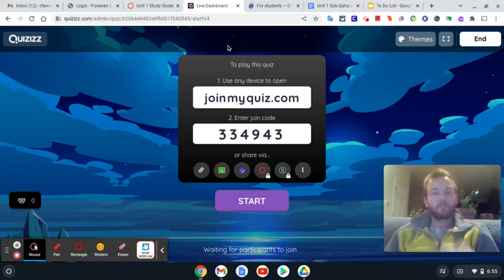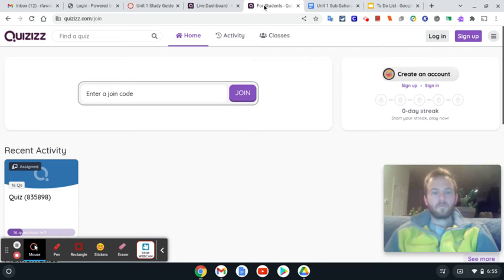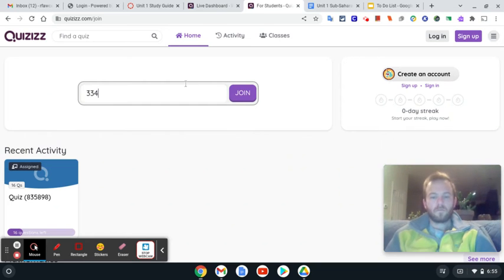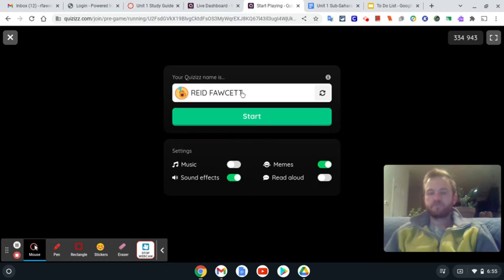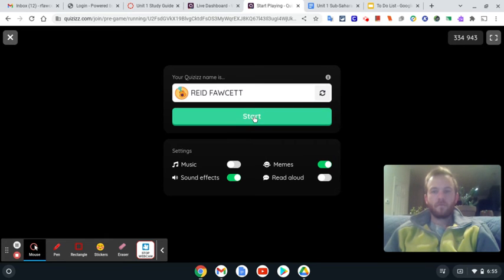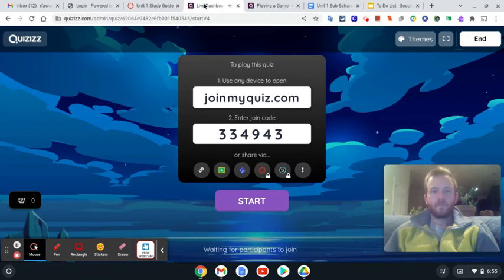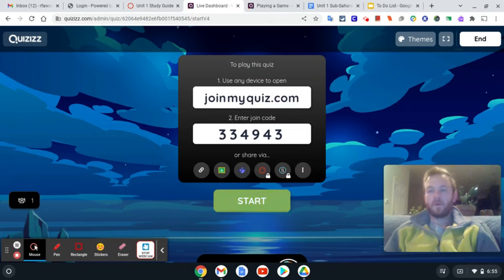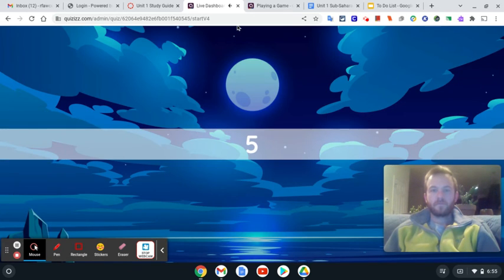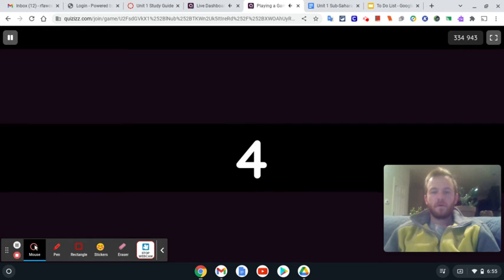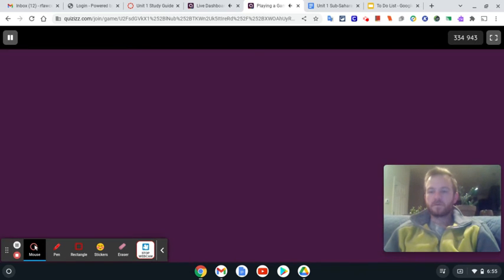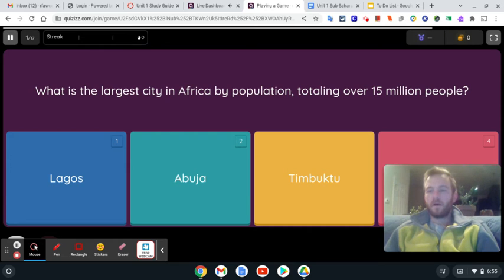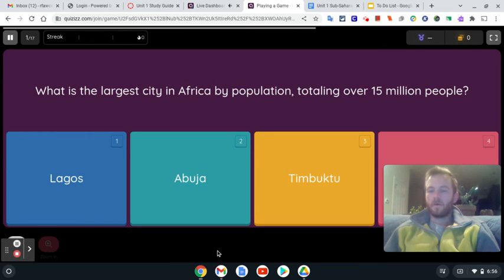At that point you'd have to go to joinmyquiz.com and then put in the code and join. So I'm in. If that's only me doing it on my own, click start. Then I'm going back here and the questions will pop up here on my screen. Largest city in African population totaling over 5 million people. You're going to pick from the four and go from there.